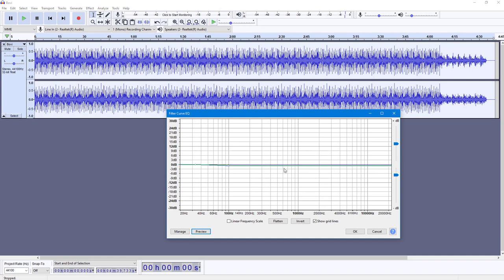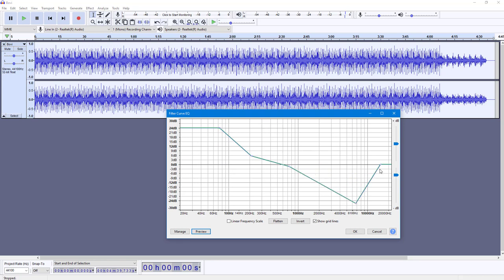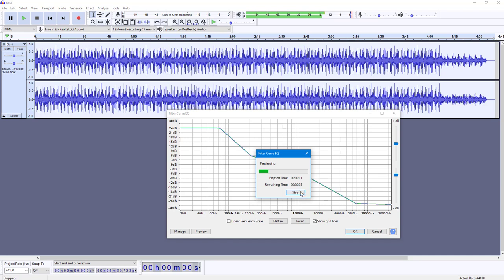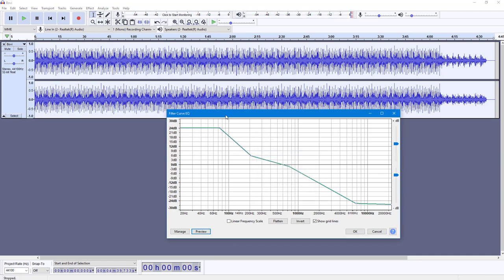You can preview this. To change the effect, you can click to add points. You can see there are different frequency ranges here. If I increase the 20 Hz range, this is what you have. I can also decrease the higher range, so the bass increases. If I preview this, there's more bass.